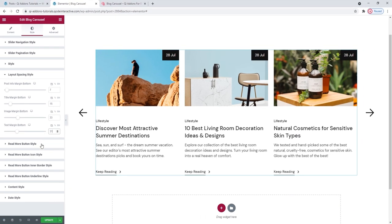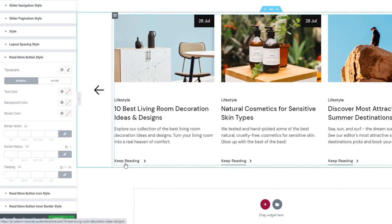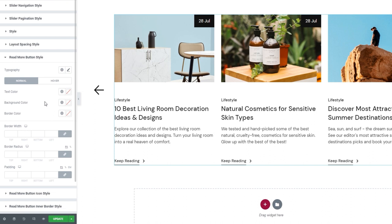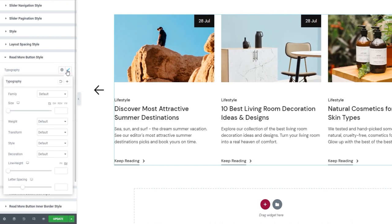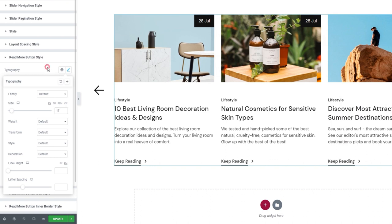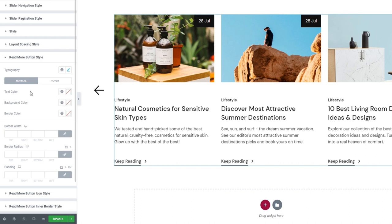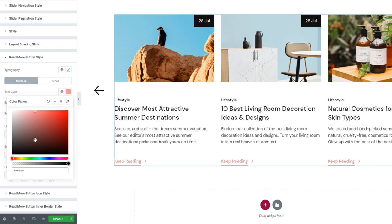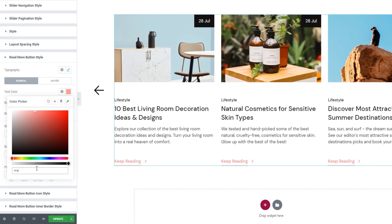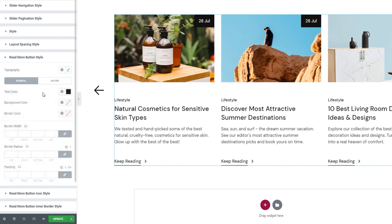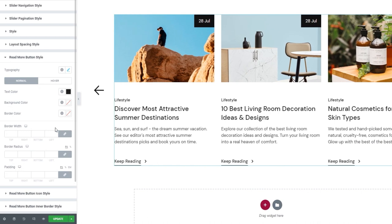In the read more button style section, we can style the button — the one that now says 'keep reading.' The first thing we can adjust is the typography settings. I'll quickly increase the font size to 17 pixels. Then we have normal and hover switches, each revealing different options. Under normal, we have the text color option to change the color of the button text — I'll set a very dark gray hex code. There are also background color and border options, but those won't work for me since the textual button layout has no background or border, unlike the filled and outlined layouts.